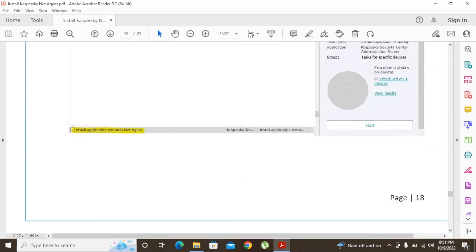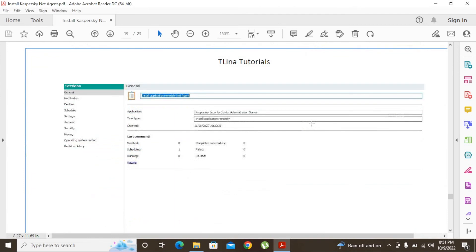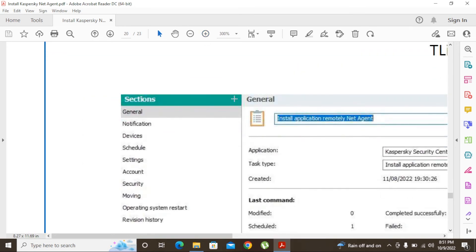The task is in scheduled state since we have not started it yet. After starting it and completing it, the status circle will turn green if successfully completed, or red if it failed. If it fails, you can view the result to see why — for example, it could be an account issue where the account cannot access the device, or a network issue.